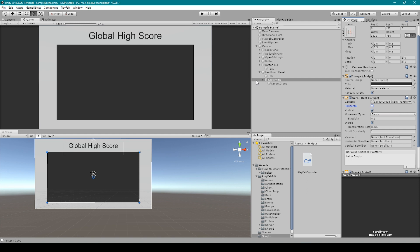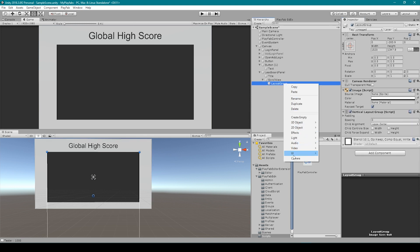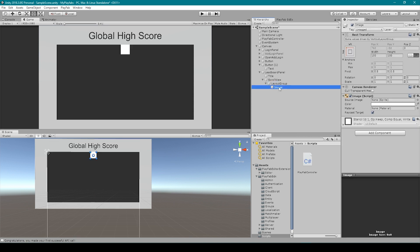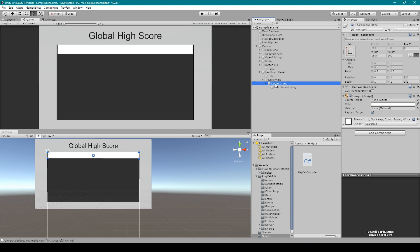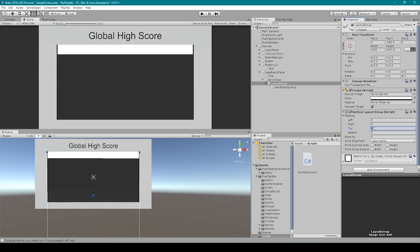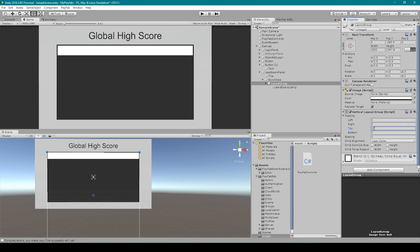Now we've created a container for our leaderboard. What we need to do is create the listings for each player that we can use to populate this container. I'm going to right-click on our layout group, go down to UI, and select image. We can rename this object to something like leaderboard listing. We can then make it just smaller than our layout group. I'm going to set the top padding to 10 and the spacing to 5.